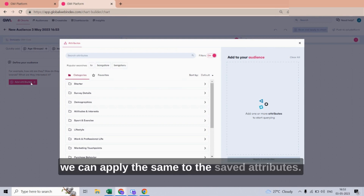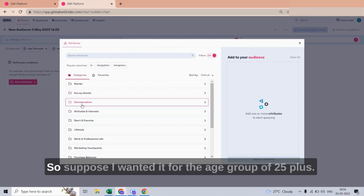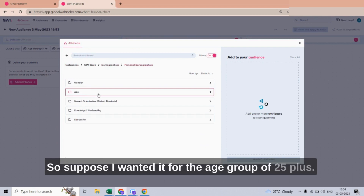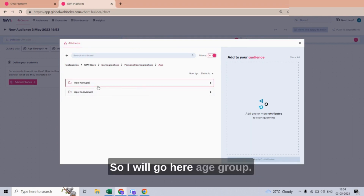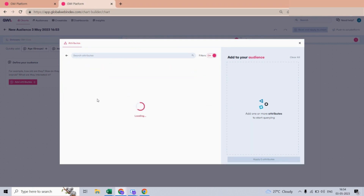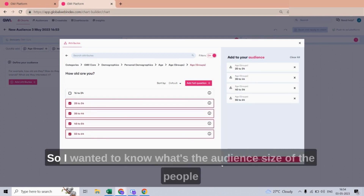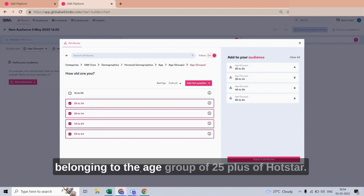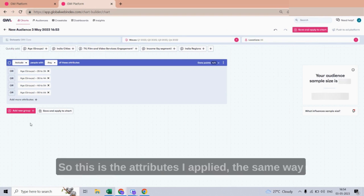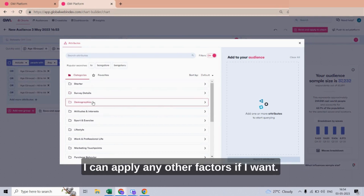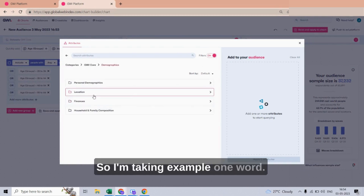Suppose I want the data for the age group of 25 plus — I will go here to age group and select the relevant age sections. I want to know the audience size of people belonging to the age group of 25 plus on Hotstar. I applied these attributes, and the same way I can apply any other factors.